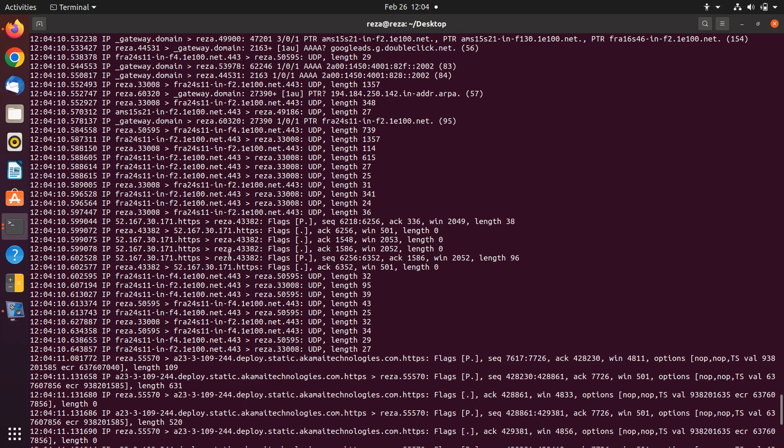The next one is the flag. We have different flags. For example, in this packet, P which is for the push flag is set. But we have other flags like S which is for synchronization, fin for finishing, and R for resetting, and P for push.